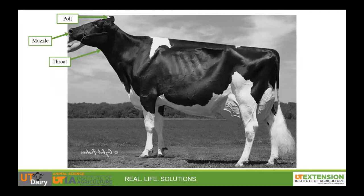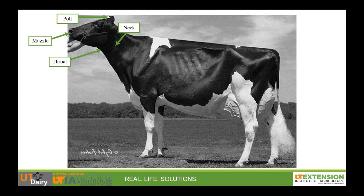The throat is located under the cow's head. Be careful not to confuse the throat with the neck, which we will show by the arrow pointing to the broad side of the neck, not a specific point under the head. Moving down the cow, we'll stop at the withers. The withers are the sharp point where the neck meets the body of the cow.